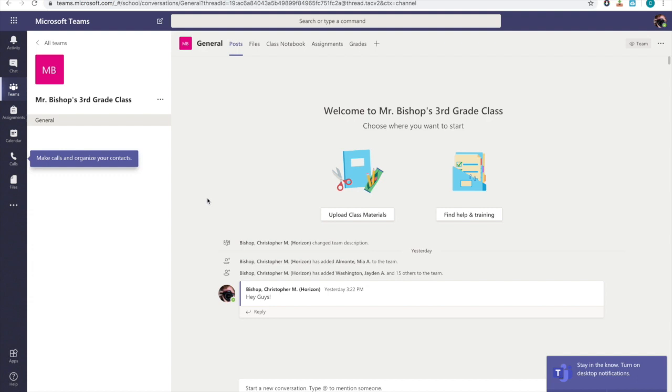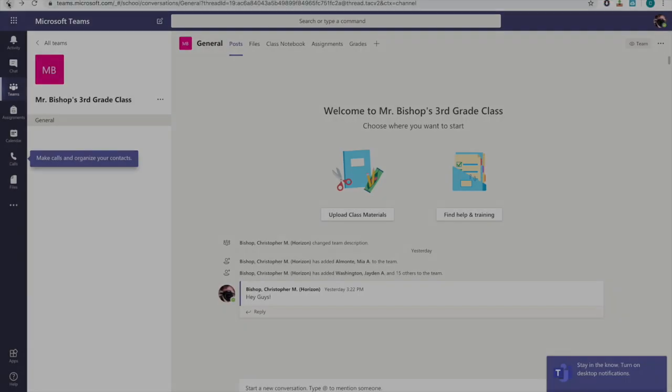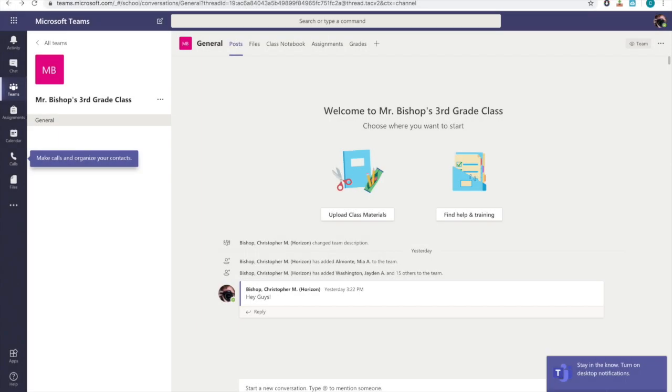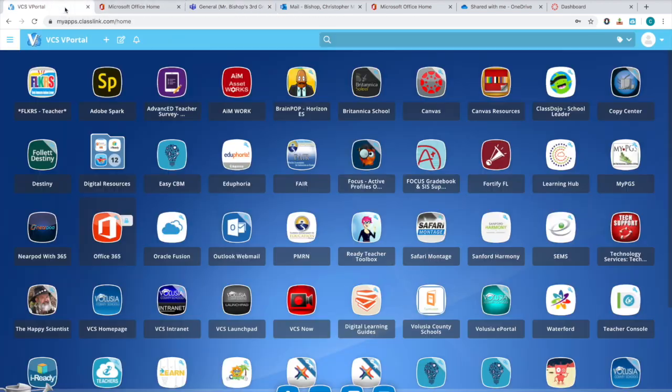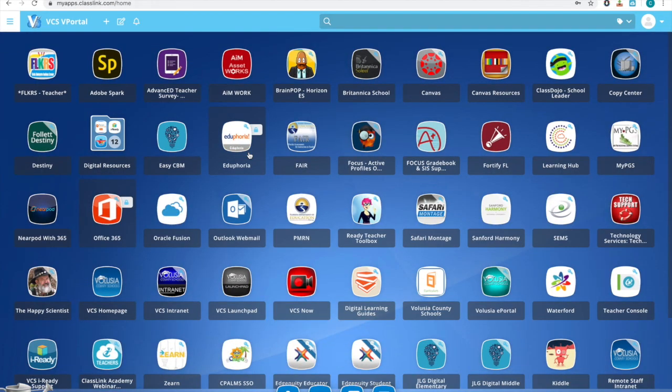If you need more specific help, you can also schedule a meeting with me and I can do a video chat with you. Another area that I wanted to show you was Canvas.